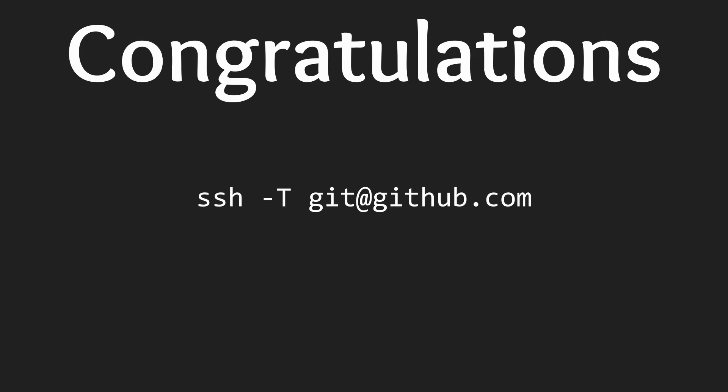Congratulations you are now set up with Git and GitHub. In order to test your setup enter this command into your terminal. You should be greeted with a message that says that you have successfully authenticated. If you do not receive this message then refer to GitHub's official documentation on setting up your SSH key. It will be linked in the description below.